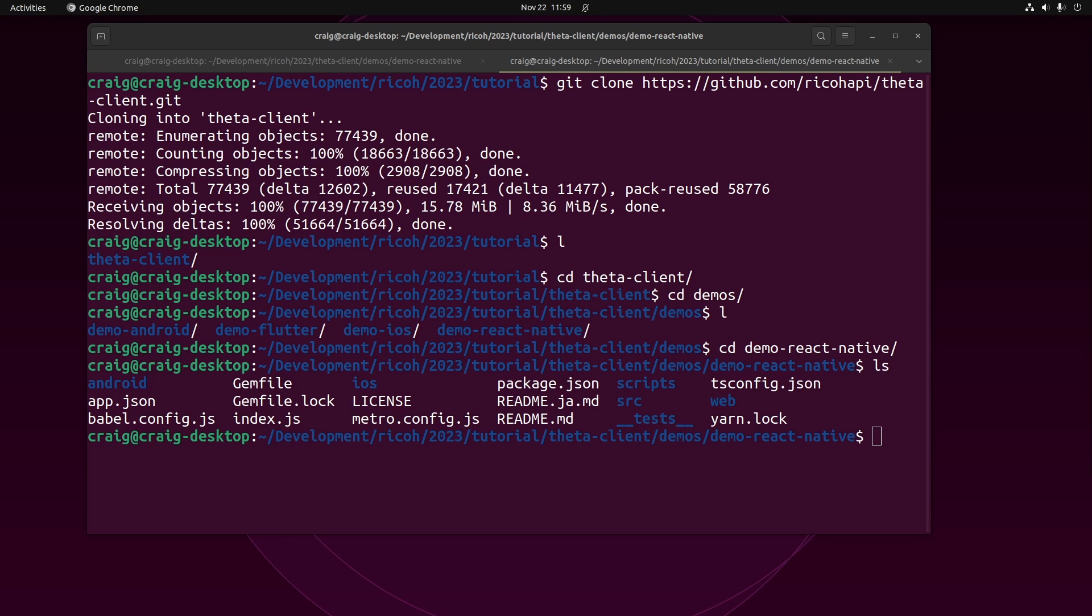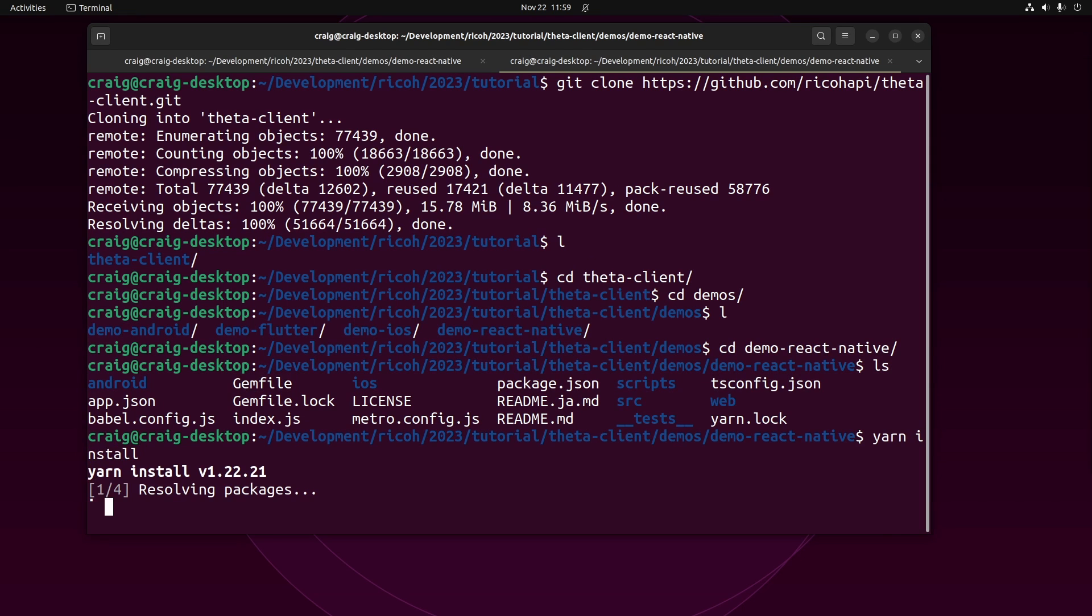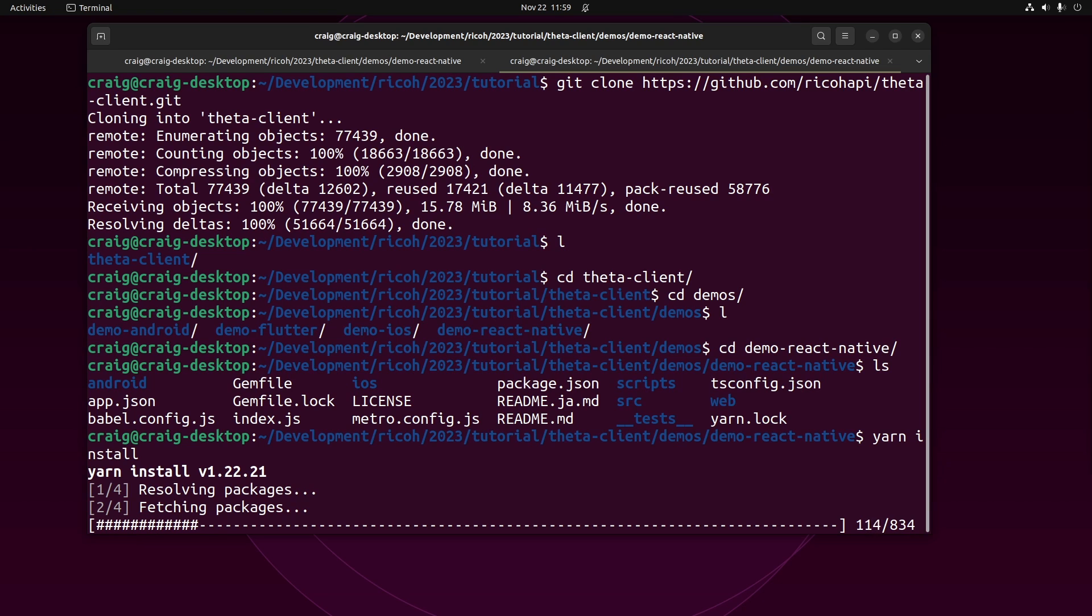There's four different demos. We're going to focus on the React Native demo. Do yarn install. If you don't have Yarn installed, you can do a search on Google how to install Yarn with NPM.